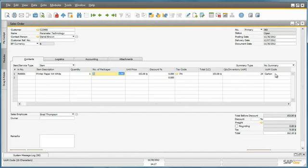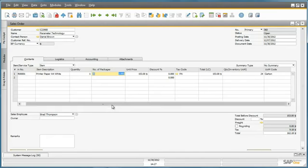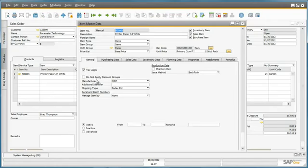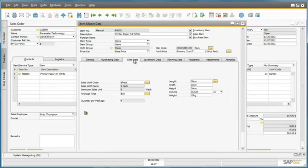If we would like to see how this item is packaged, we can also drill down into the item master data by selecting the drill down arrow. By going to the sales tab, we can drill down into the sales unit of measure code.